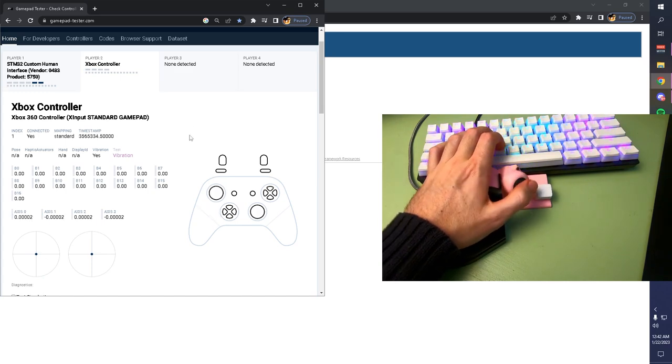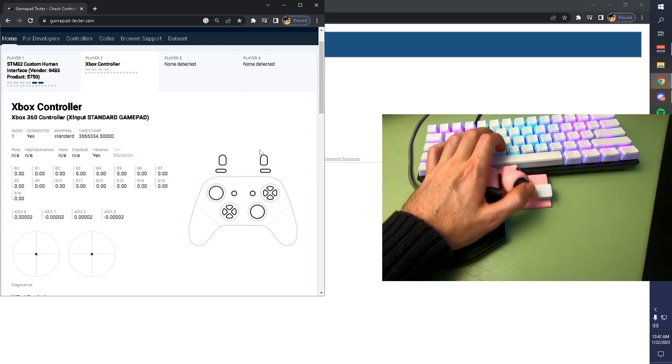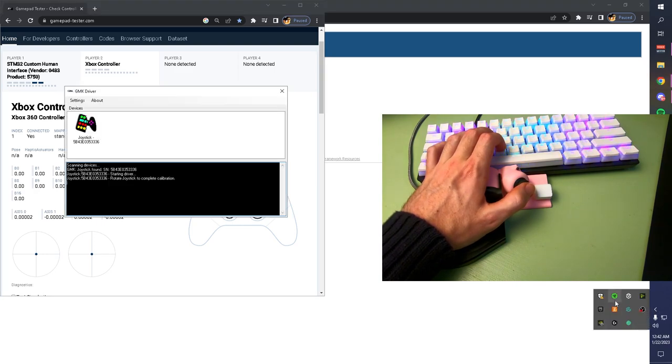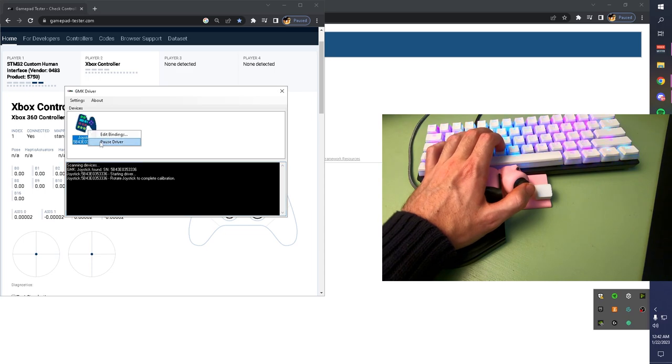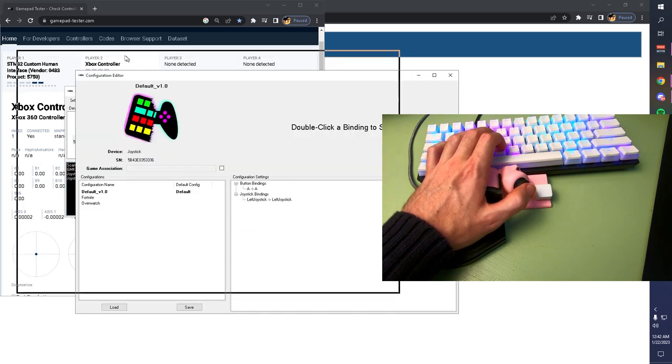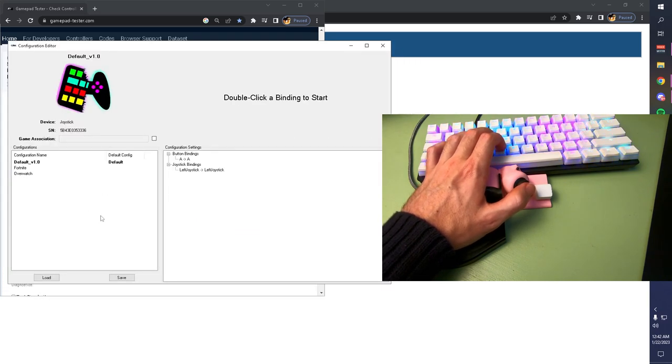For people that want to further utilize their GMK software, you're going to go to your Hidden Icons, right-click on the GMK icon, and hit Open. From here, you're going to right-click on your joystick and hit Edit Bindings. This is your configuration editor.